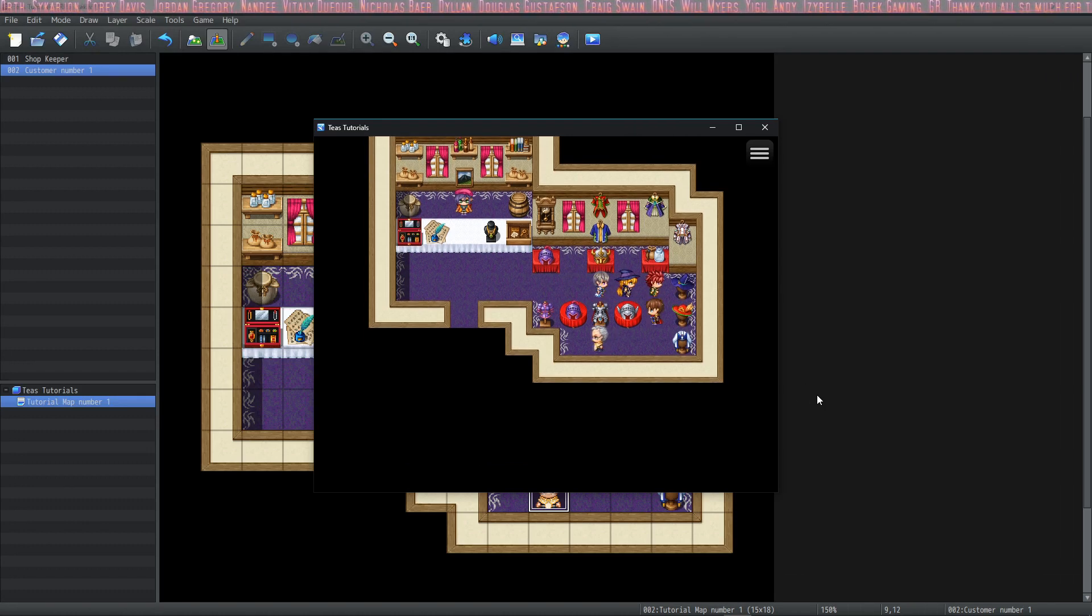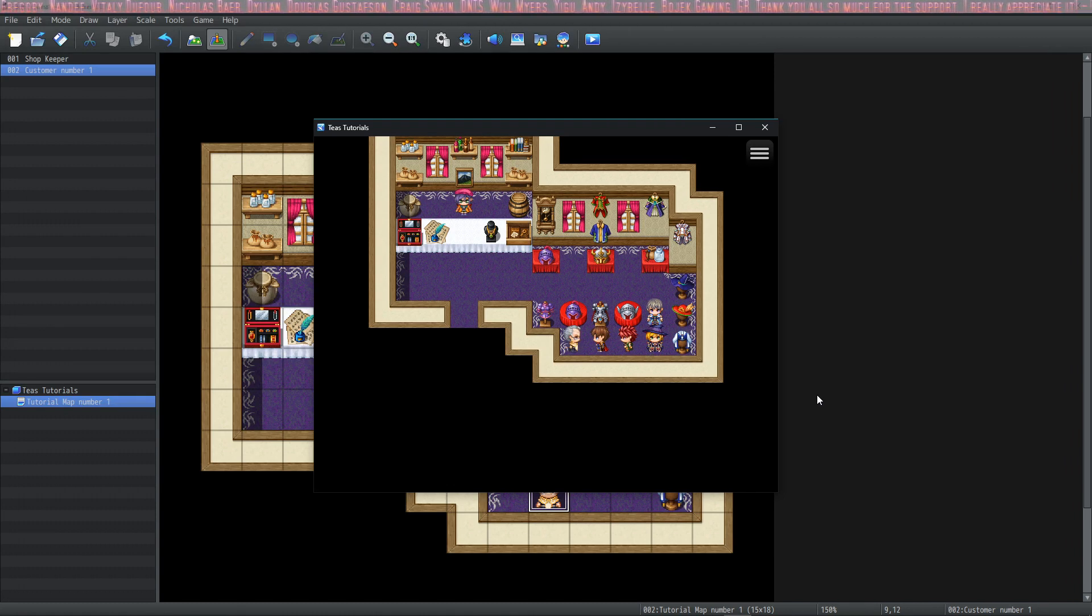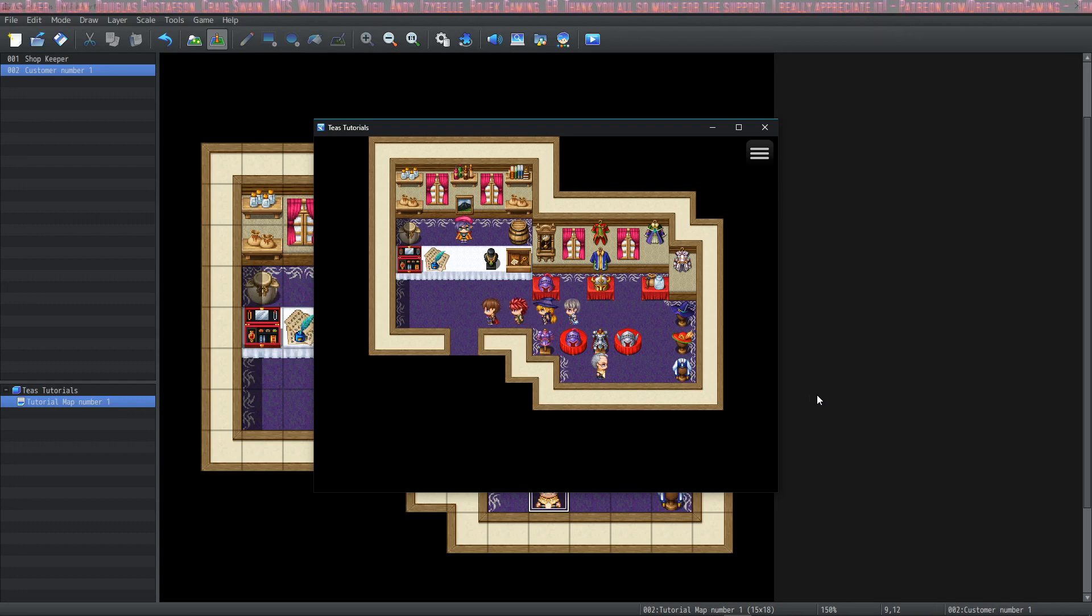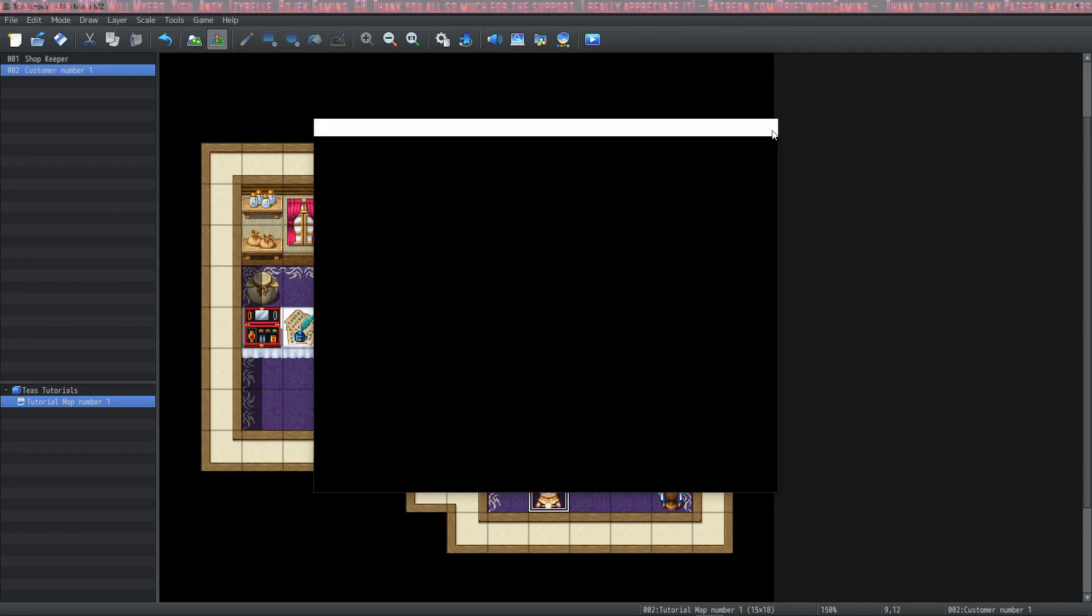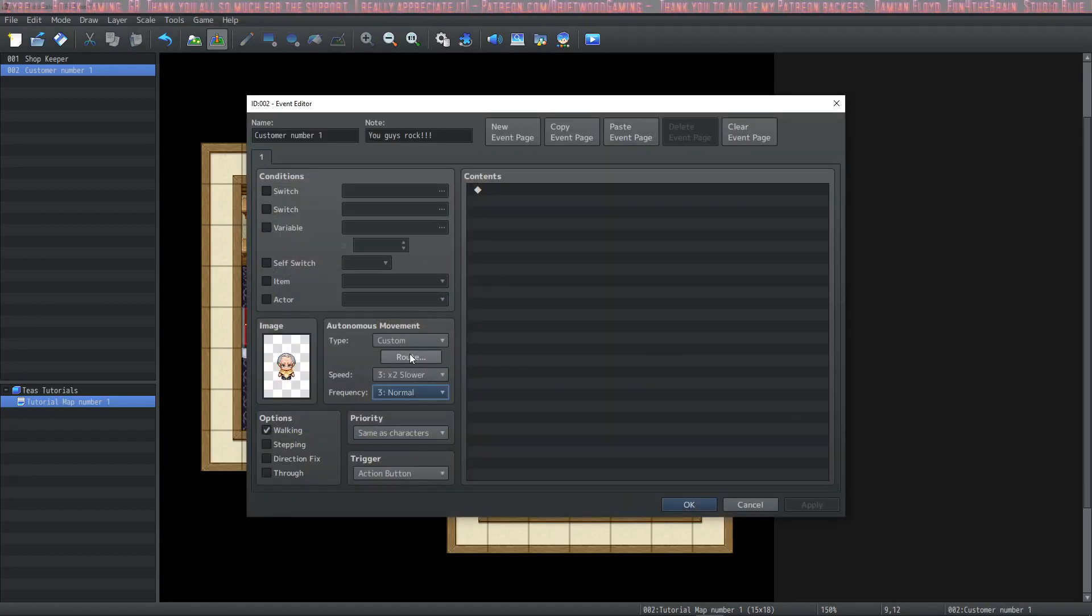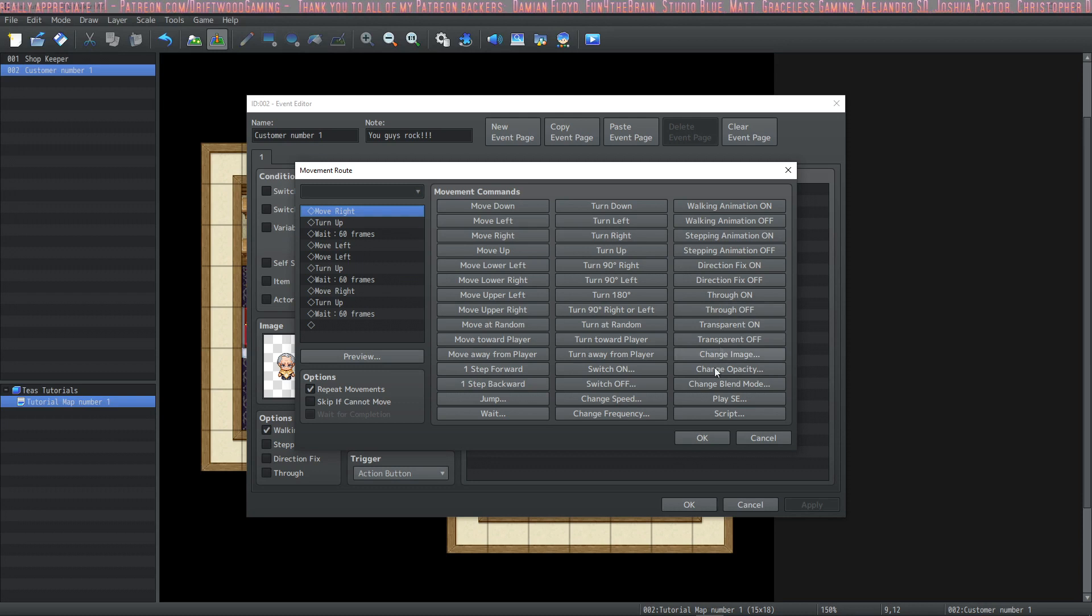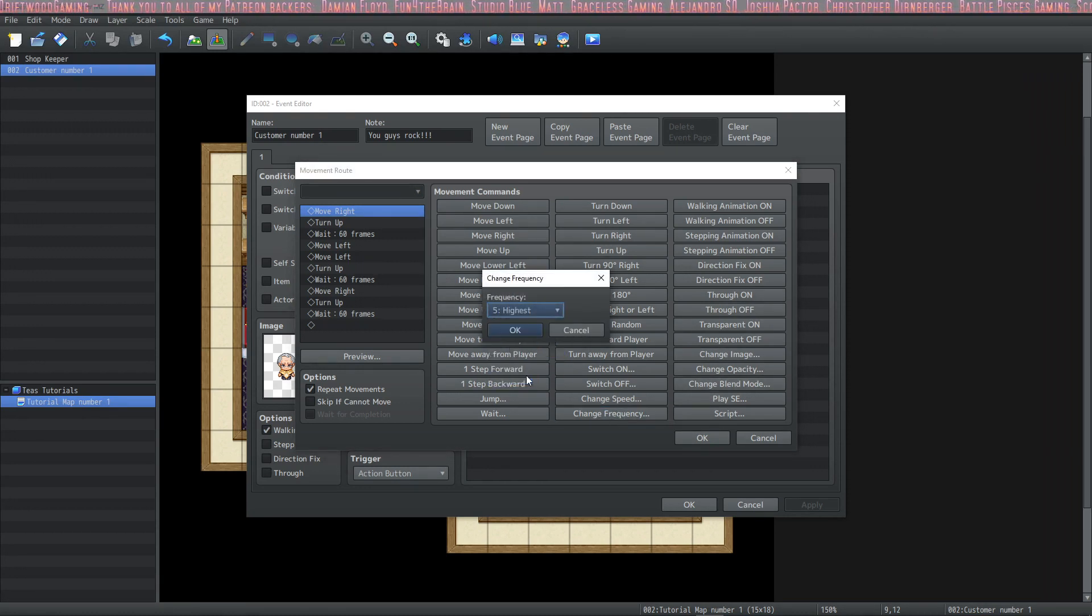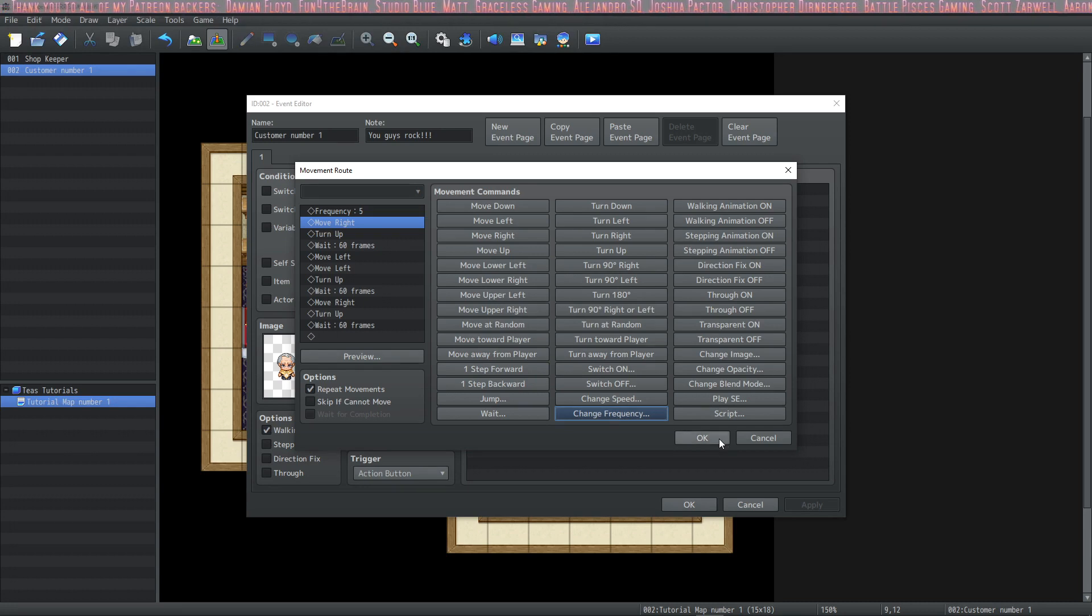Now you see when he's walking to the left, he kind of stops and then he walks the rest of the way. But we want him to walk in a more fluid way without pausing in between steps, so we're going to change his frequency. We're going to change it in the custom move route. Click the top option in your move route and click change frequency. I'm going to set it to highest. Let's see what that looks like.